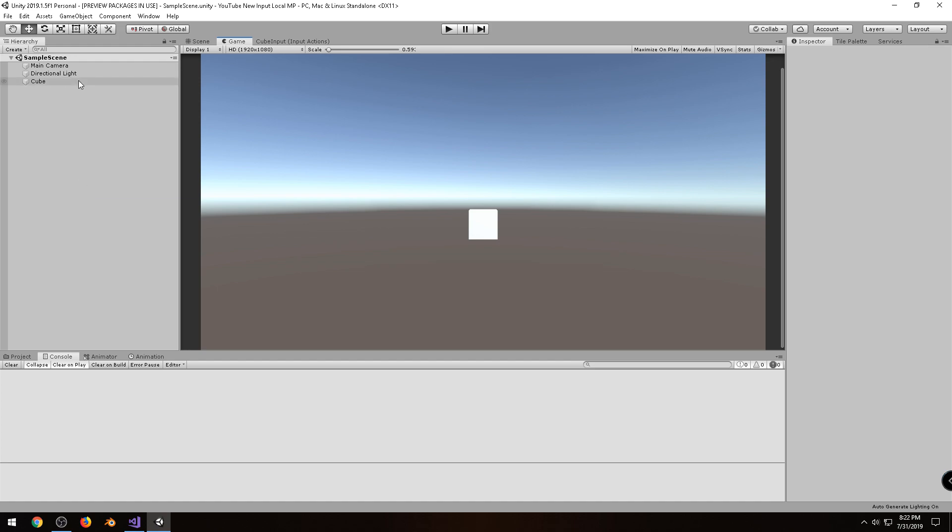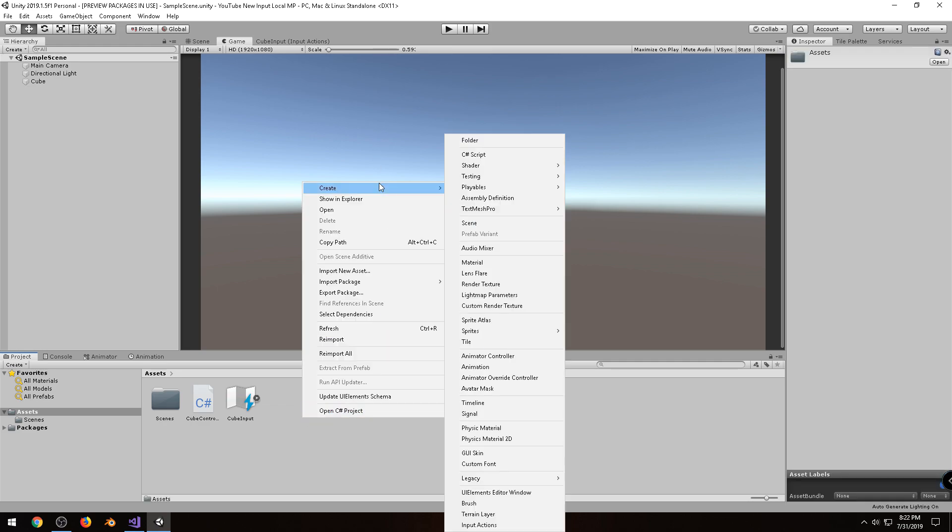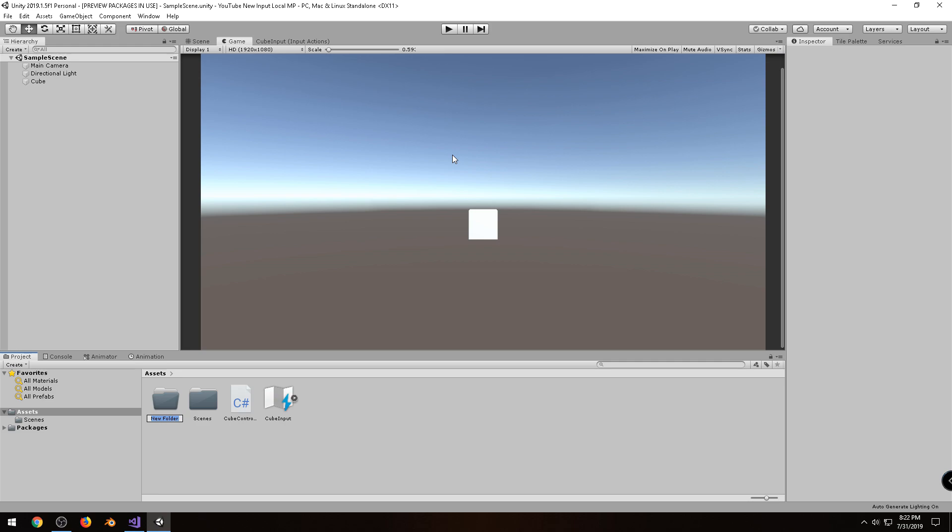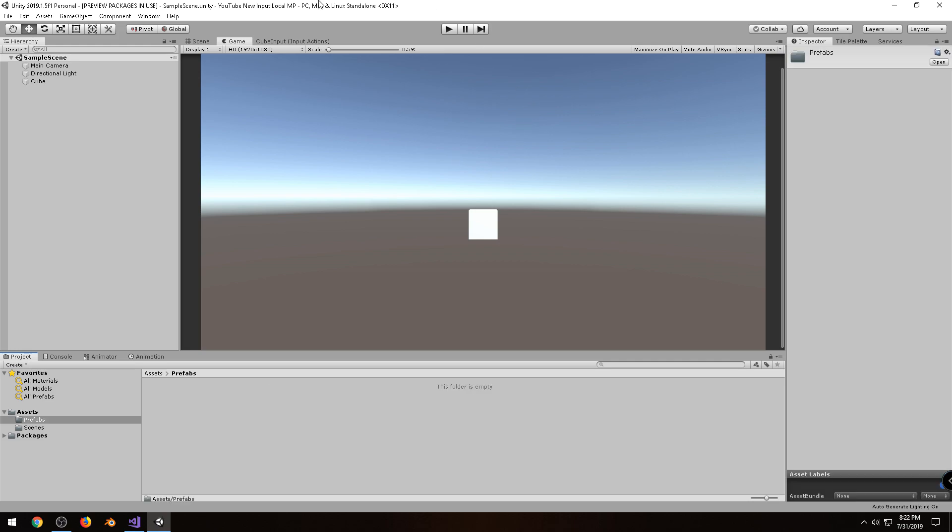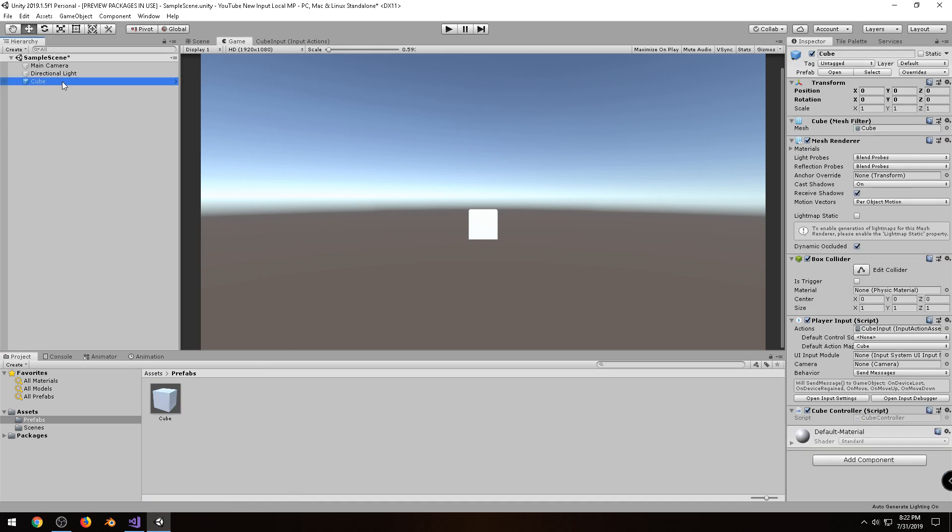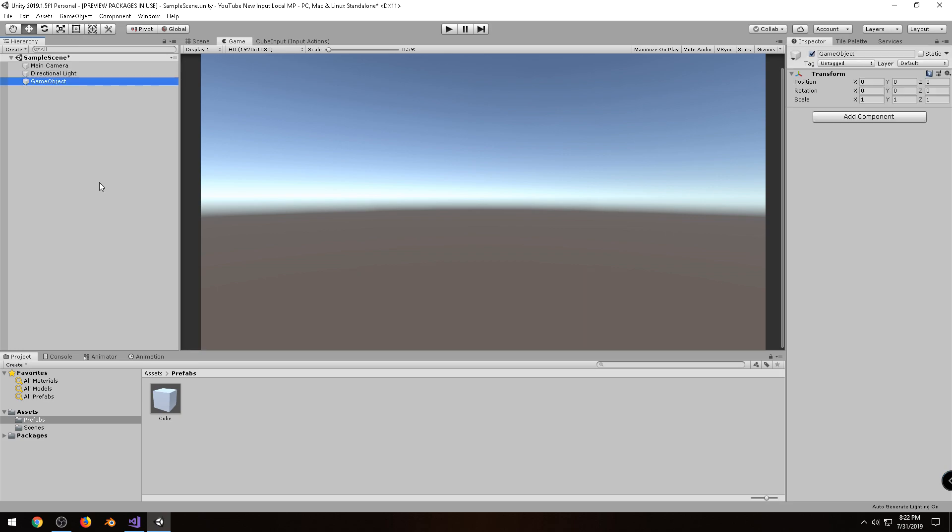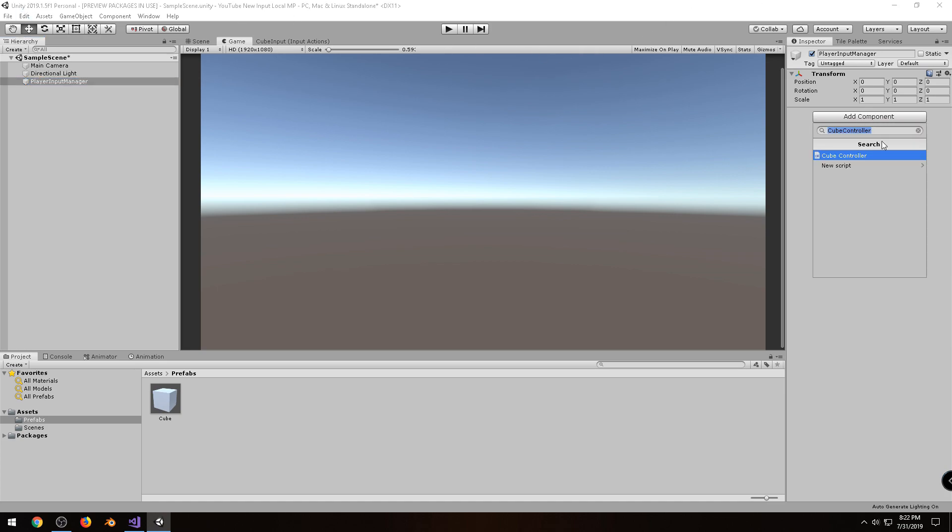Alright, so now that we have our cube, in order to actually use the multiplayer component, I'm going to create a prefab of my cube. So I'm going to create a folder. I'll call it prefabs. I'll drag my cube into there. And I'll delete it from my scene. Alright, and let me create a new empty game object. I'm going to rename this to player input manager. And we're only going to add one component to this. And that's going to be player input manager.